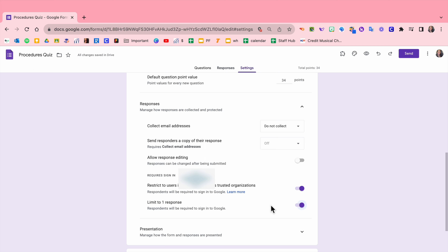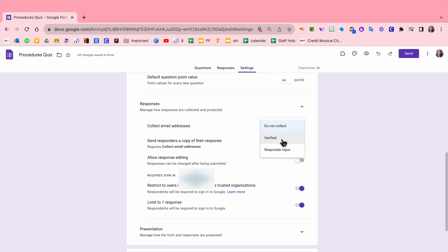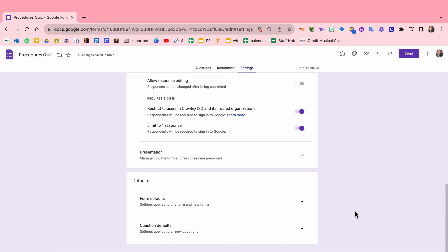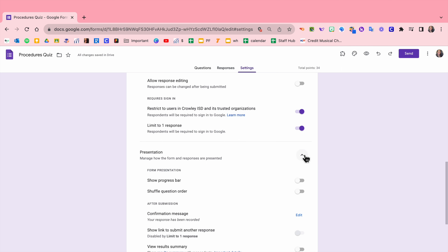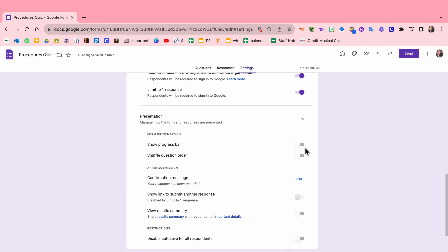If it's at the beginning of the school year and everybody hasn't gotten their logins, you might want to turn this off until the second nine weeks or however you do that. I also turn on limit one response because I only want them to take this test one time. If you're going to allow unlimited opportunities to take the test, you can turn that off. I don't turn on collect email addresses because it's technically already going to do that. But you could do verify, which means they'll have to check it, or responder input, which means they're going to have to actually type their email in.